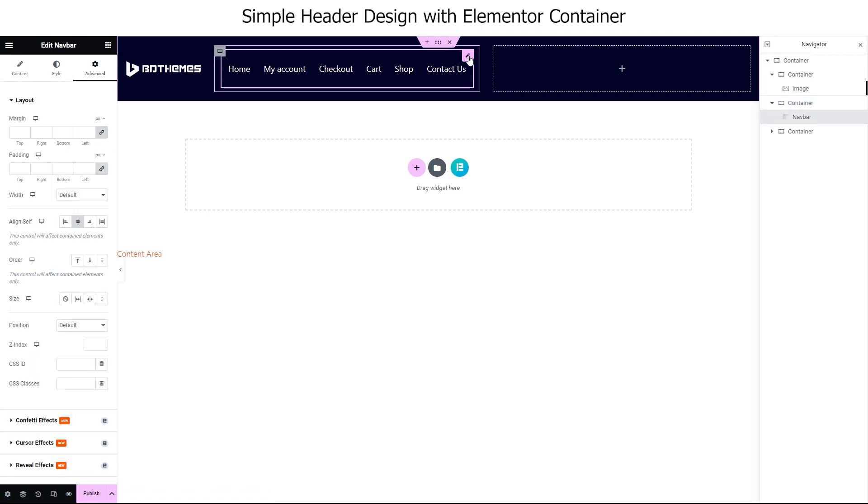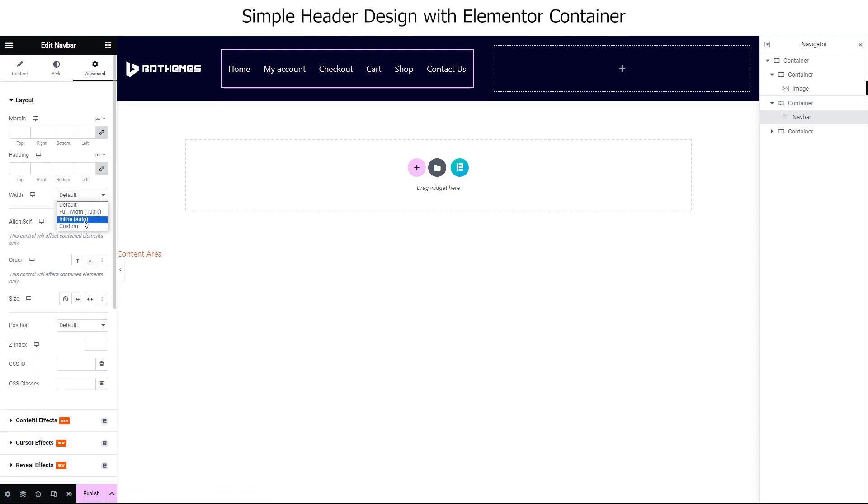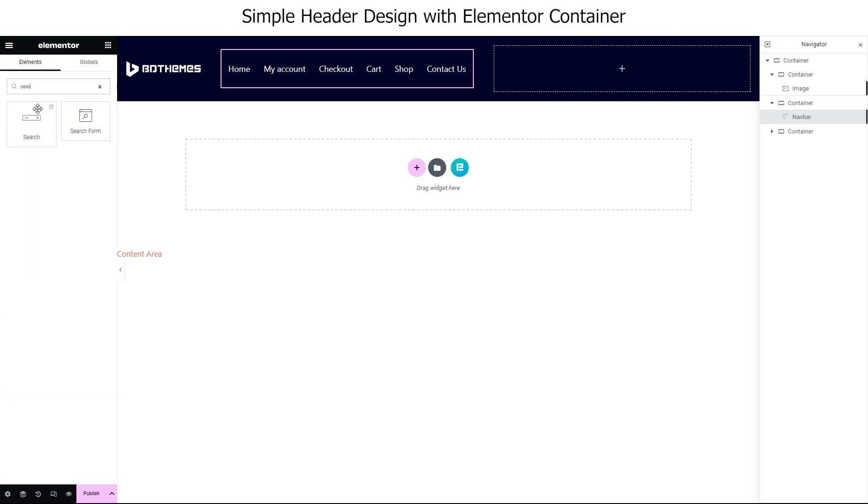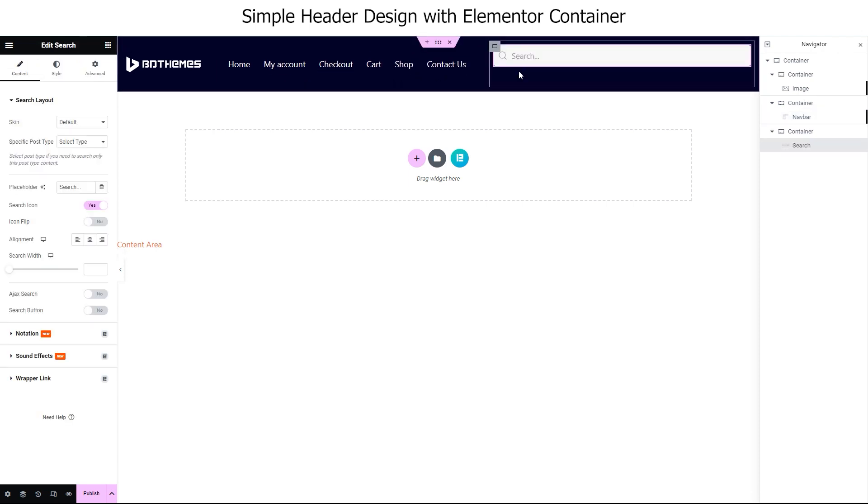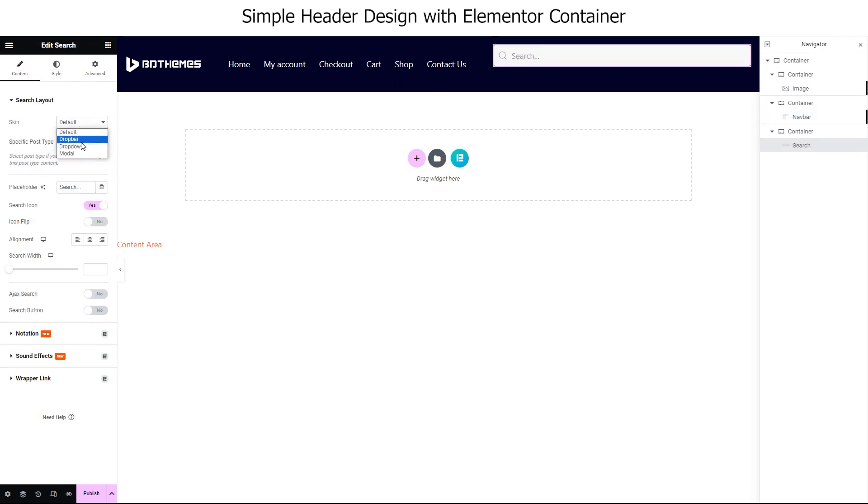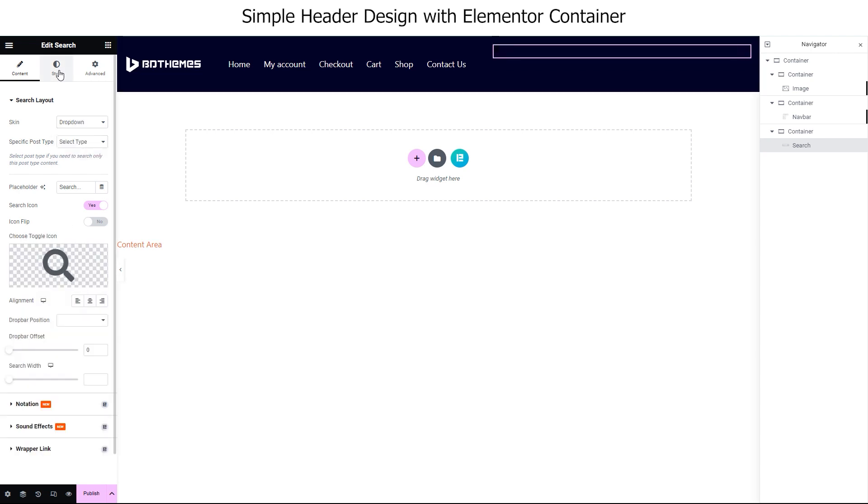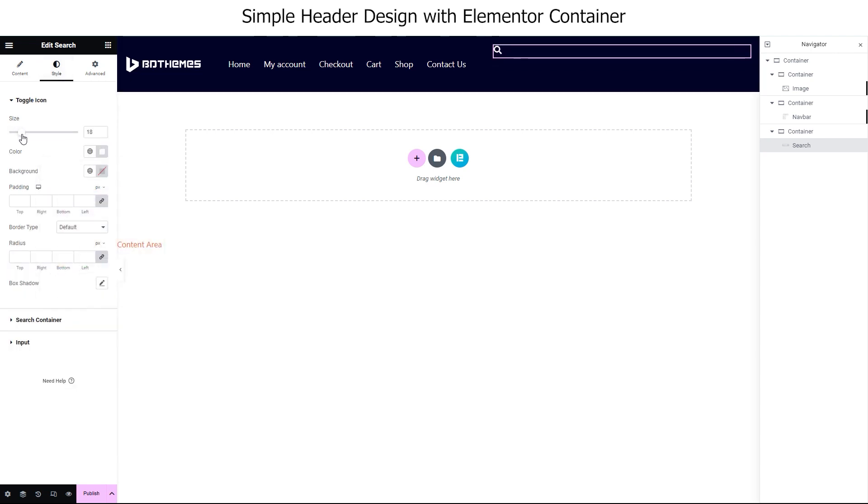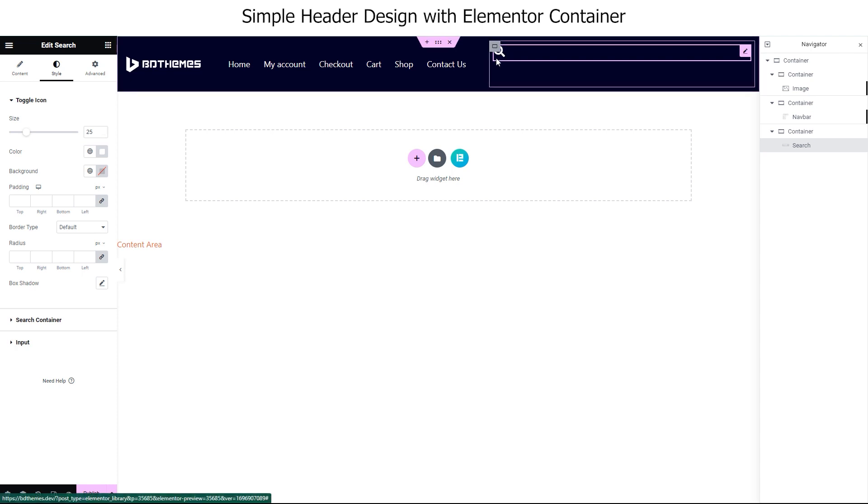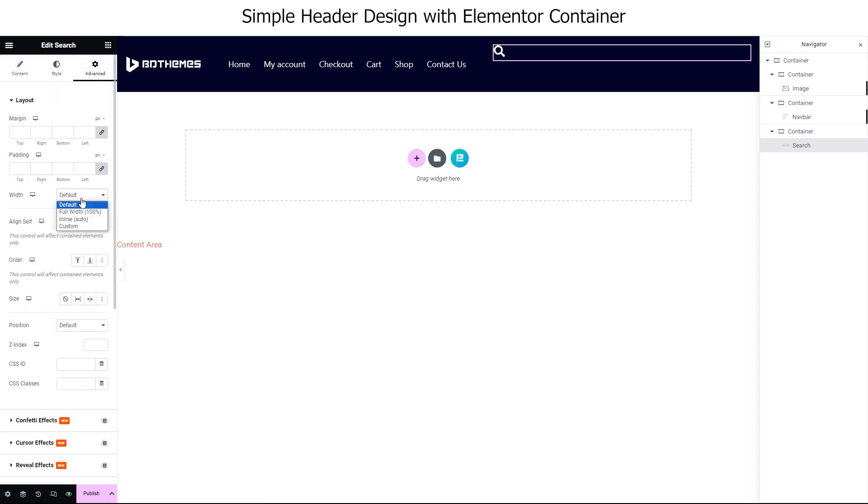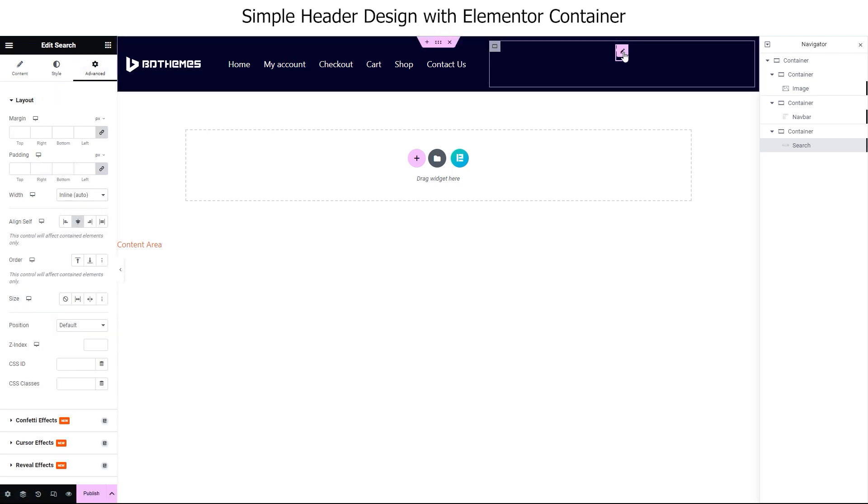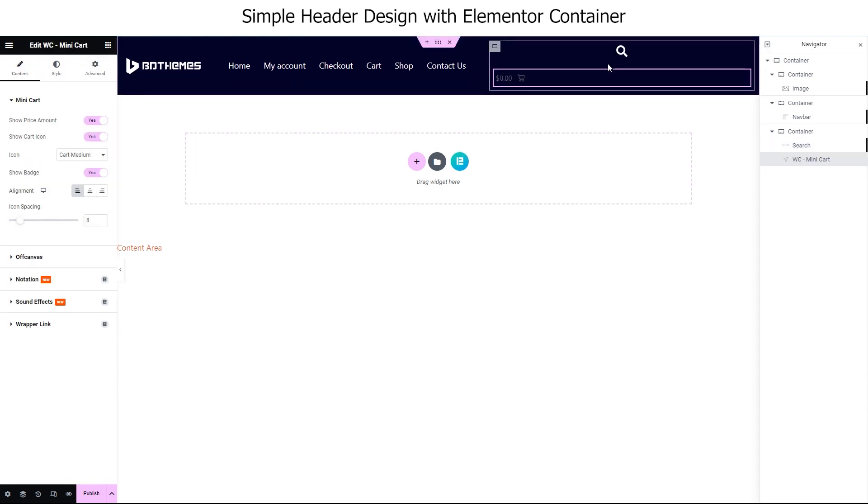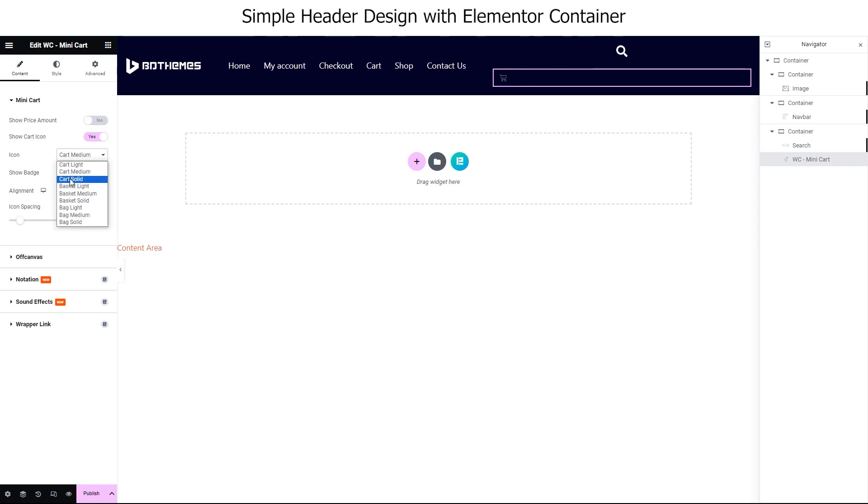Don't forget to change the width to inline auto. Now, for the third container, we want a search bar and a mini cart there. So, let's put a search widget inside it. We are just customizing the search bar to minimize it and only showing the icon. Same center align self and width inline auto. Now, placing a WooCommerce mini cart widget below the search bar. With little tweaks, we changed it to match the search icon.